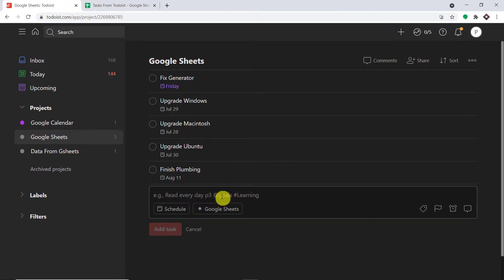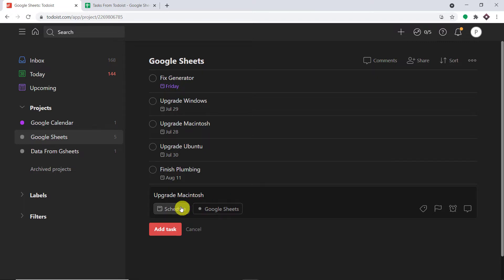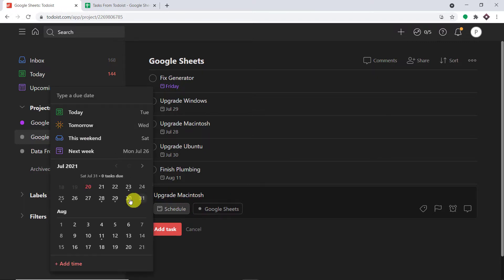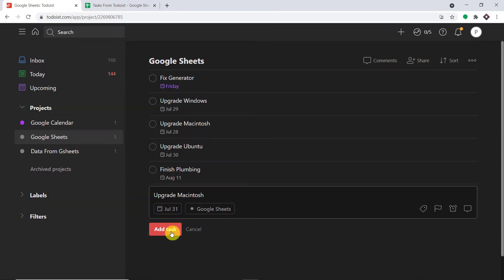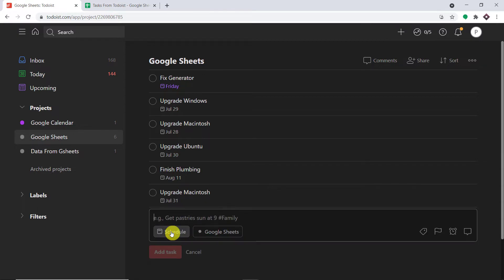The name of the task is 'Upgrade Macintosh'. We are going to schedule this from today to 31st of July. Let me just click on Add Task. A new task called Upgrade Macintosh has been added.